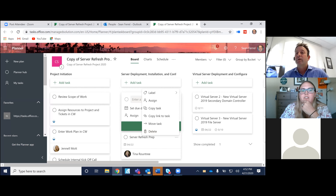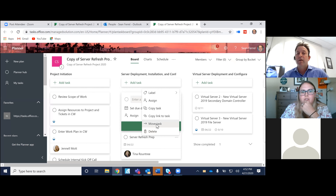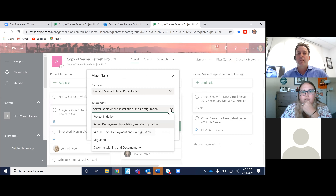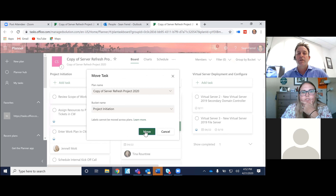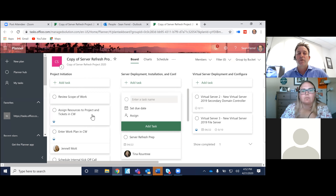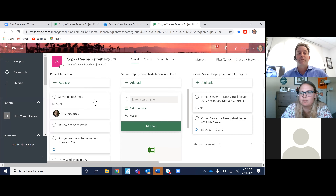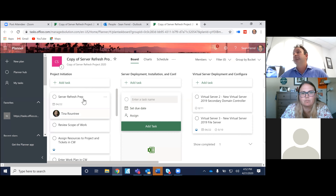Hey Sean, what if you accidentally add a task to the wrong bucket? Can you move it? Yeah, you can actually move the task right here to a different bucket. So maybe we want to move over to project initiation — so it goes over here now. And that happens all the time, but a really easy way to do it. And you can copy tasks and have potentially two of the same in different buckets if you have to repeat the same thing.